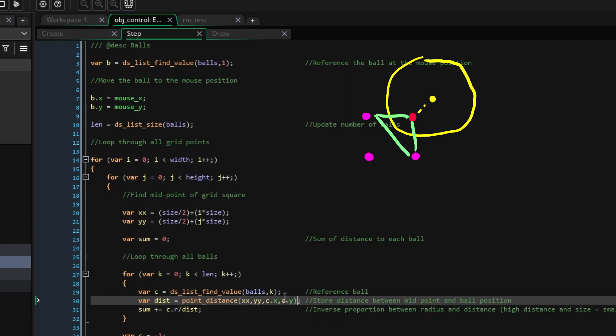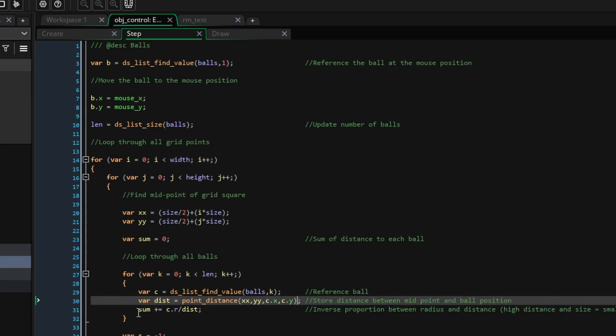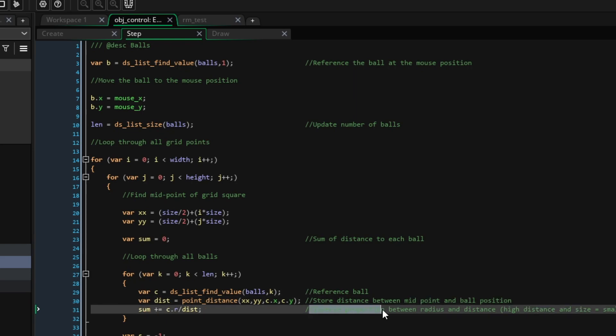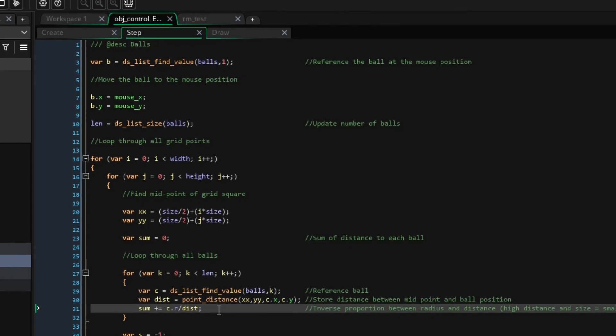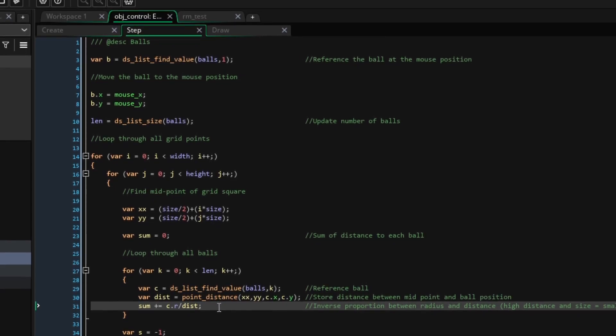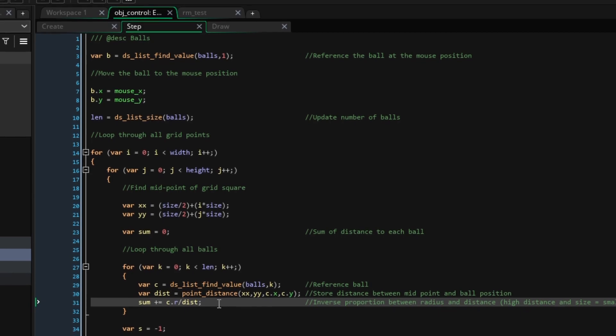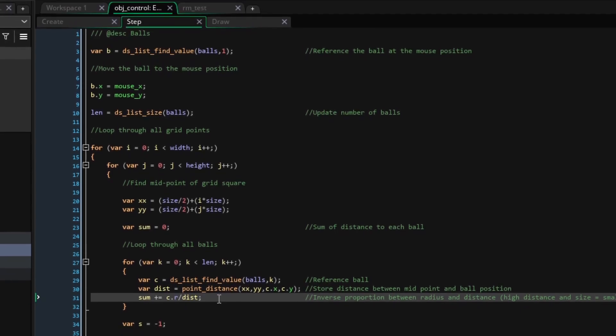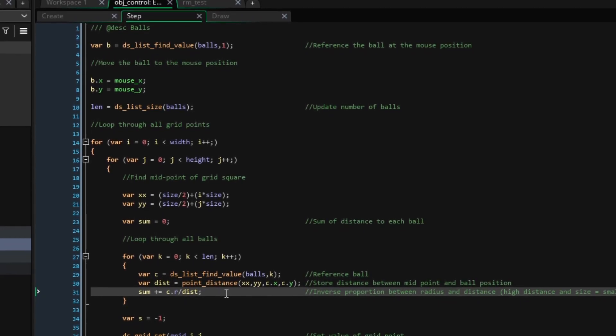So, to the sum value, we will add the inverse proportion of the distance. If we just did sum plus dist, the point would think it was more in the circle the further away it was. Instead, what we want is for the value in this grid square to be smaller if it is far away from the circle. However, normal inverse proportion would simply be 1 over a value. The reason we substitute 1 for the ball's radius is that we need the point to know if it is near to a big ball or a small ball.